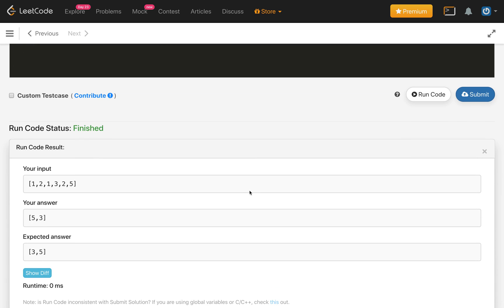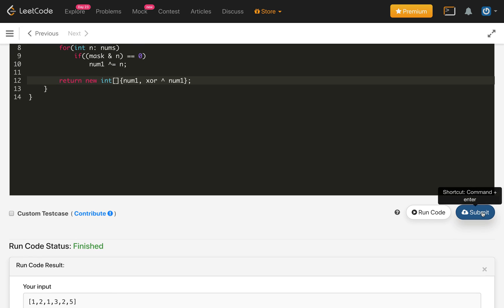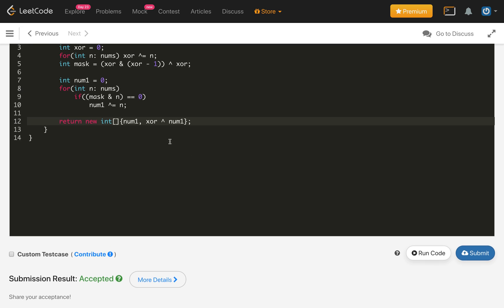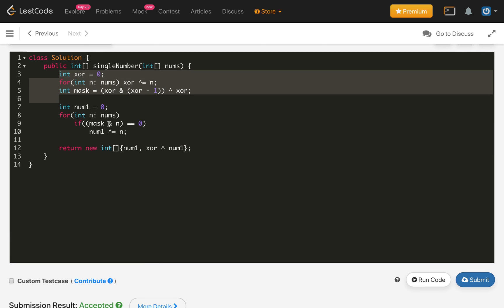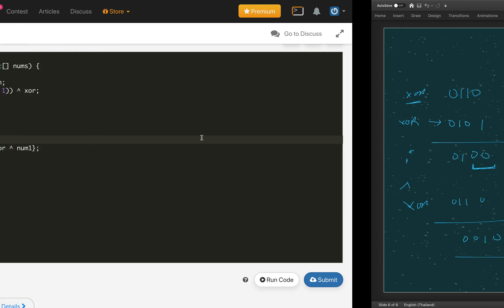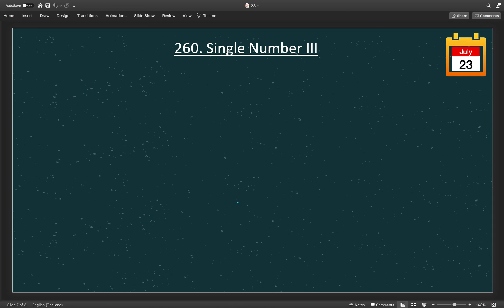The code compiles and we can return in any order. Submitting the code — it is accepted! The time complexity of this solution is O(n) and the space complexity is O(1). Another approach to get the mask: if we do xor & (-xor), this gives the same mask. Try it out to understand yourself, and if you're not able to understand, let me know in the comment section and I will explain in more detail.